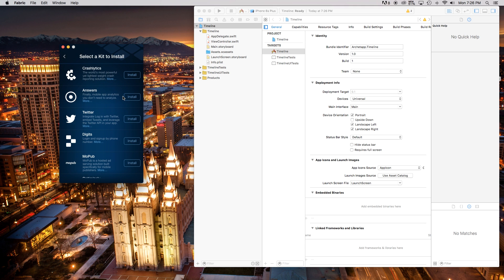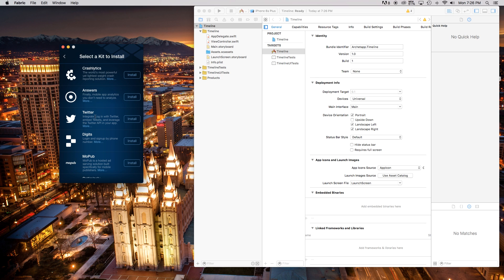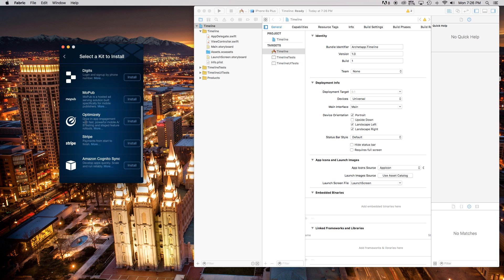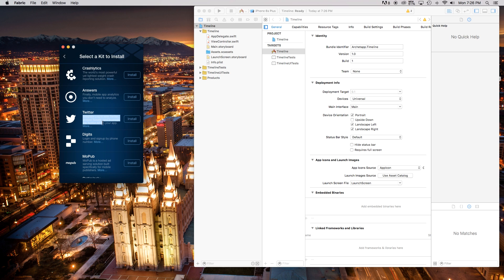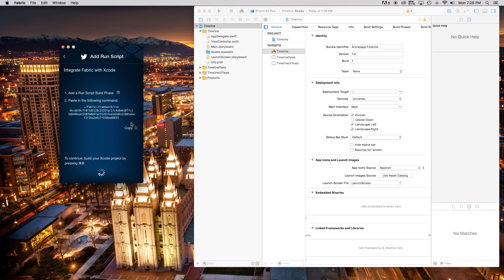Now in here you can install whatever you want: Crashlytics, Answers, Twitter, Digits, Mopub, etc. Right up here this is the main one we're going to be dealing with today — Twitter. So we're going to go ahead and say install.